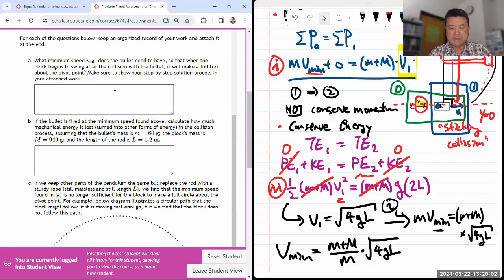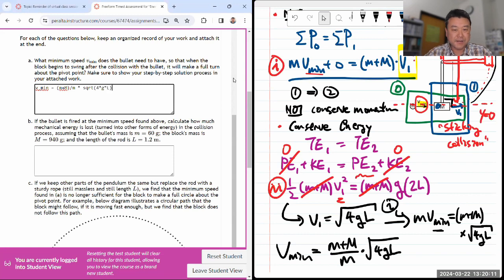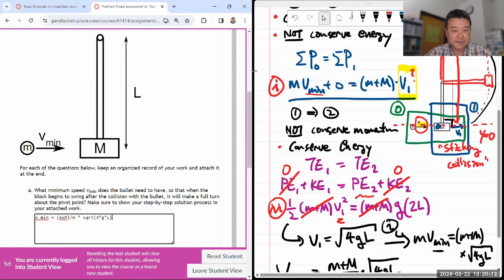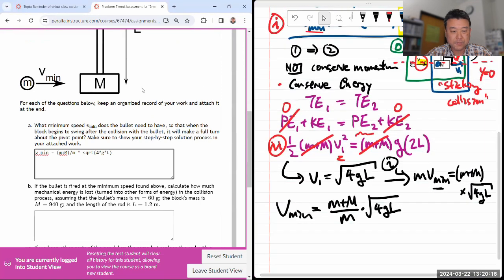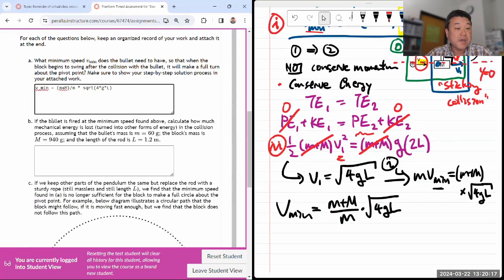That took me about 10 minutes, so I need to be a bit quicker. Nine minutes left — I've got to be faster. If the bullet is fired, part B asks to calculate how much mechanical energy is lost in the collision process.